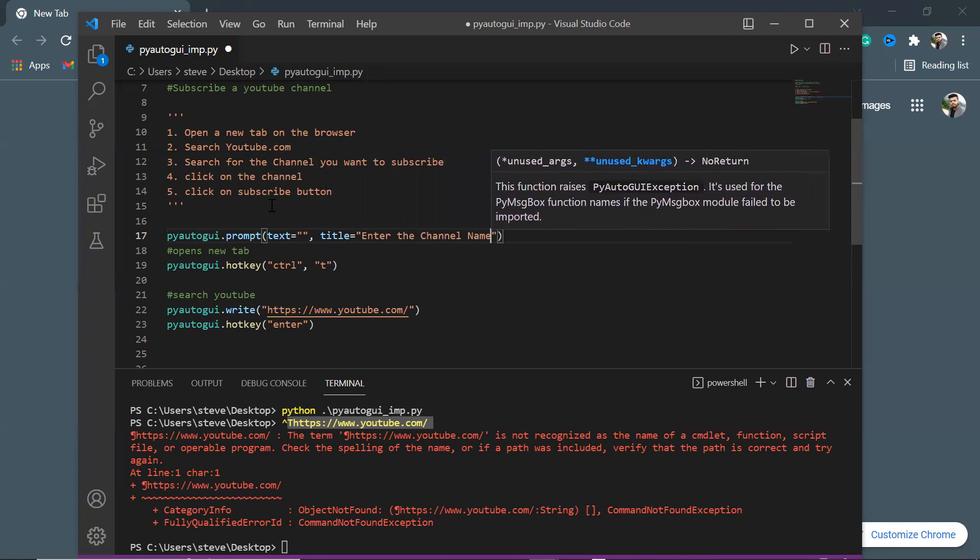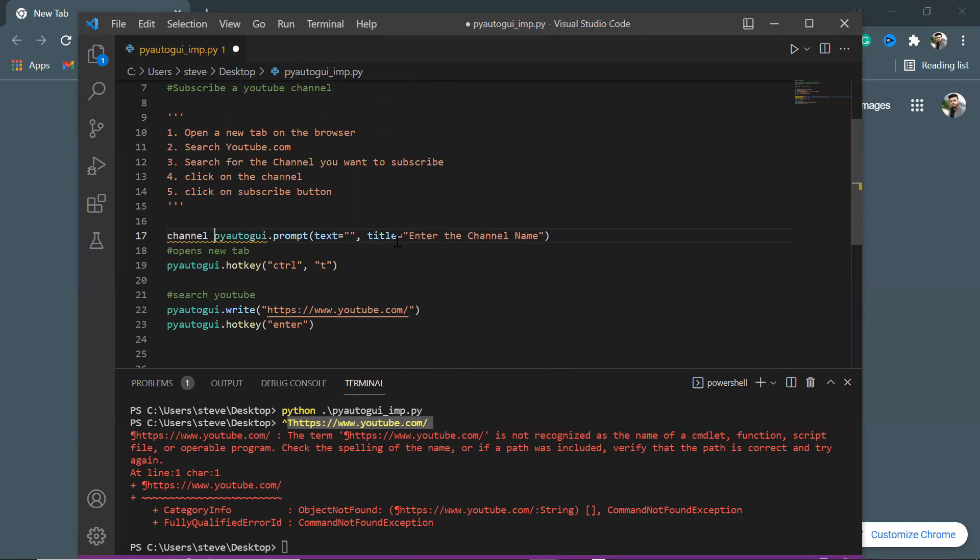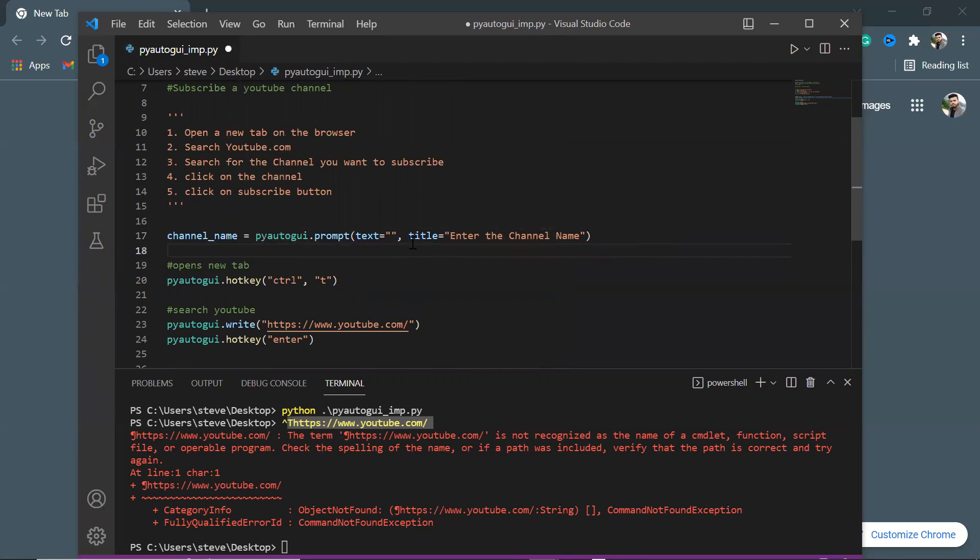This function shows a pop-up and a text box to take inputs. The attribute I'll pass is text, which will store whatever I type in the text box, and title to give a heading for the pop-up. I'll type 'enter the channel name'. This will return the text that I will enter, so I'll store it in this variable channel_name.